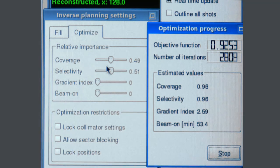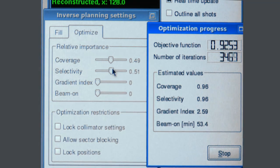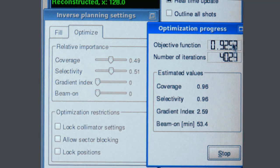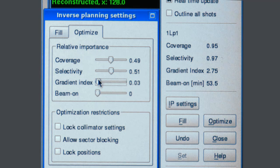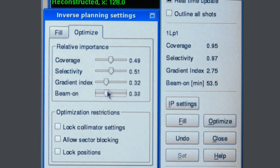A personal favourite is to give equal weight to coverage and selectivity. The scoring function displayed is then equal to the Paddock or new conformity index. However, if for some reason I was more concerned with reducing treatment time or increasing dose gradient, I can simply increase the weight of that particular parameter and then re-optimise.